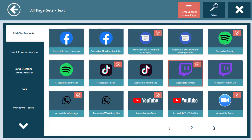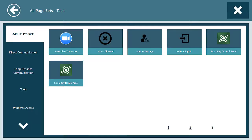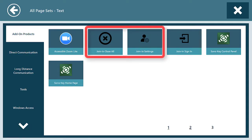Repeat this for all the apps you wish to add to your Communicator 5 homepage. Note that most of the apps have their Lite version available. The Lite version provides fewer and larger buttons on each screen for easier access when needed. Also make sure to add these join-in page sets: Join-in Close All and Join-in Settings.